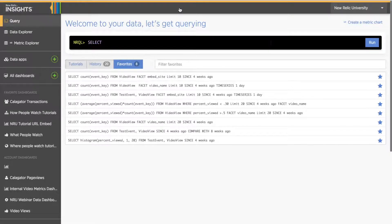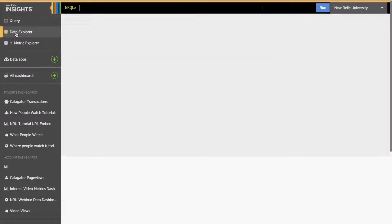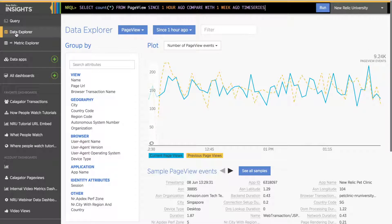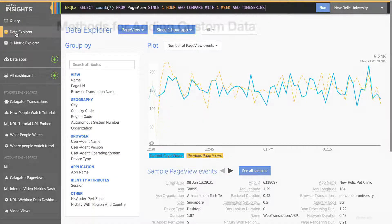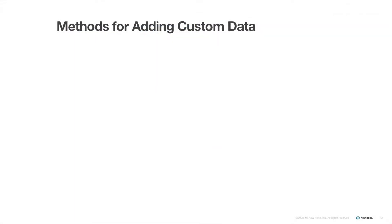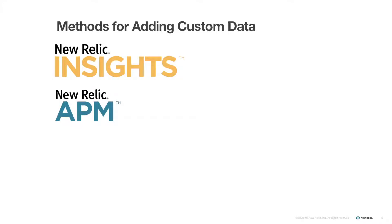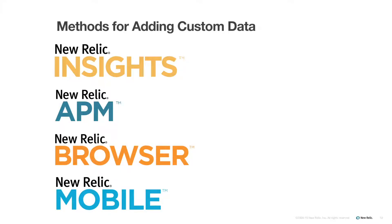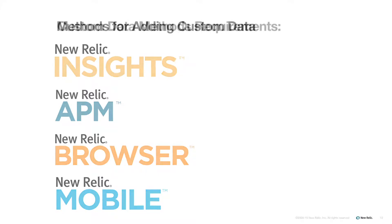Now that we have some groundwork laid out, let's go over each of the different methods for adding custom data. There are four different ways you can add custom data to your Insights account. These are the Insights API, the APM Agent API, the Browser Agent API, and the Mobile Agent API. All of these methods have unique capabilities and specific purposes, as well as a few important things in common.